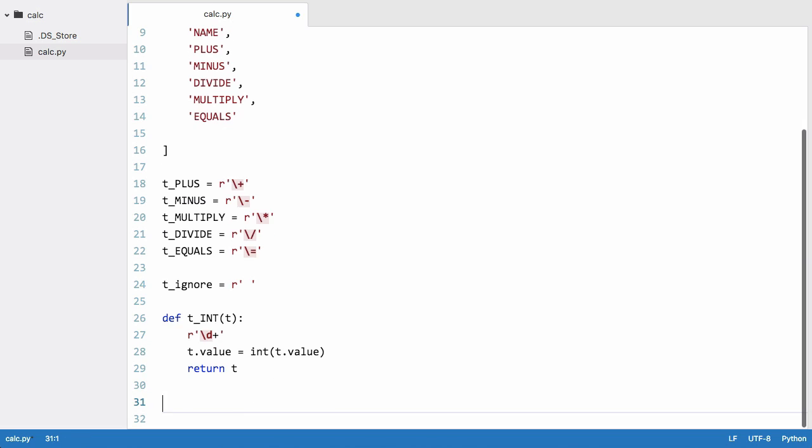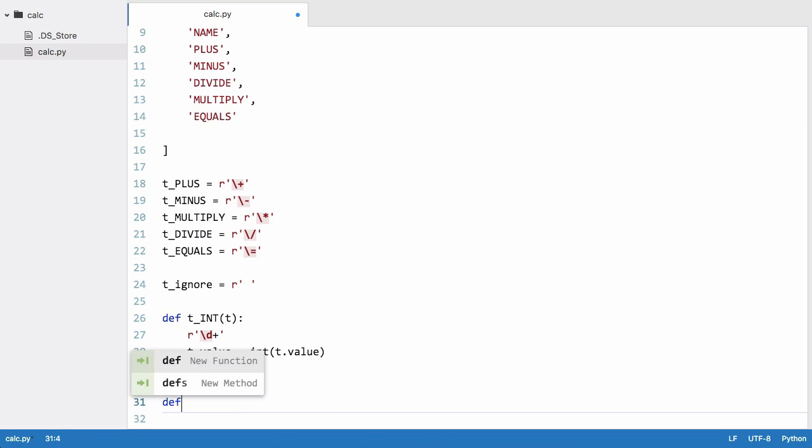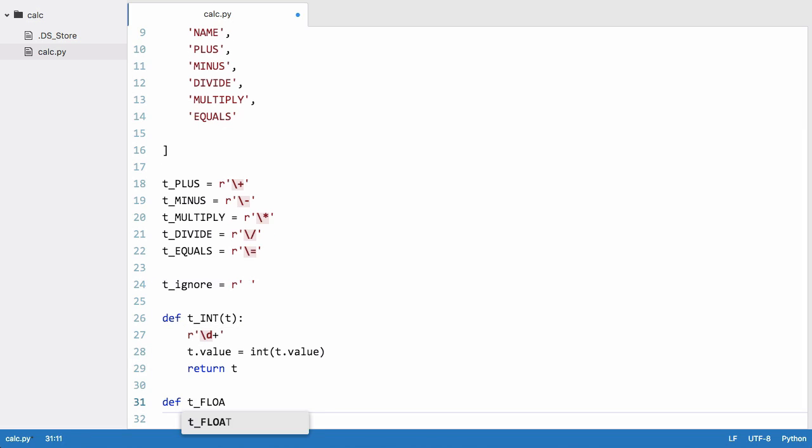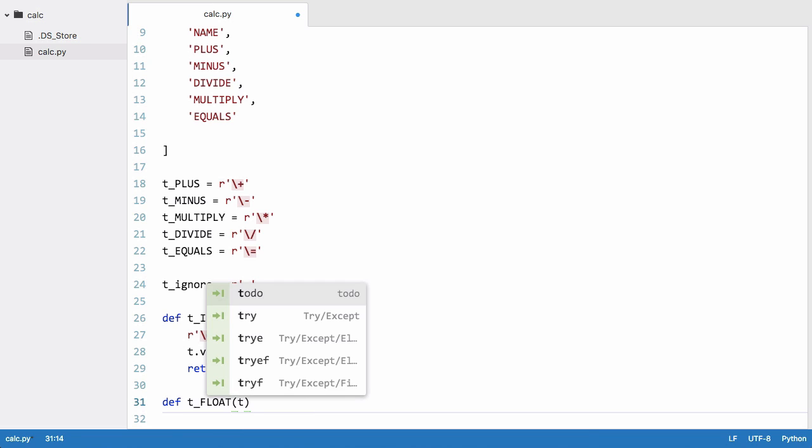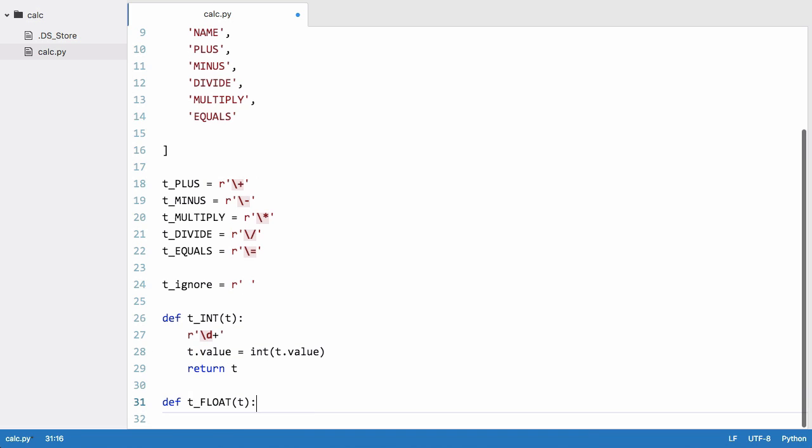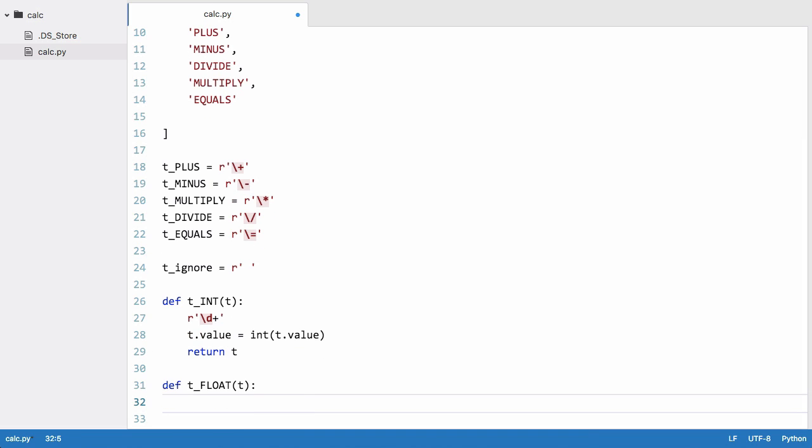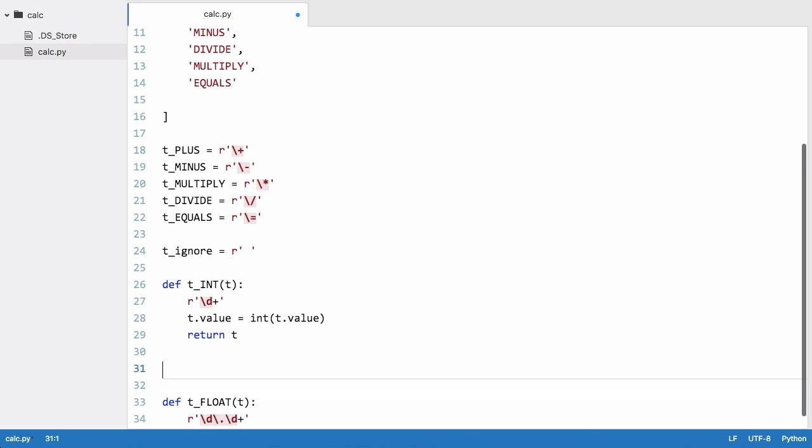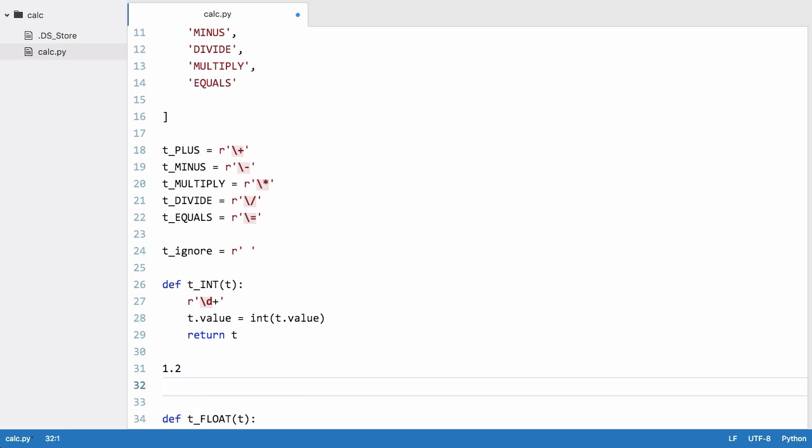The next thing we want to do is create our float, so we say def t_float. We pass it the token object again, we create a regular expression string, and we say float is equal to any integer followed by a dot followed by an integer of one or more characters. So essentially this means if we see one dot one or one dot two that's a float. If we see one dot four five that's a float as well. Floats can be of any length either side of the decimal point.